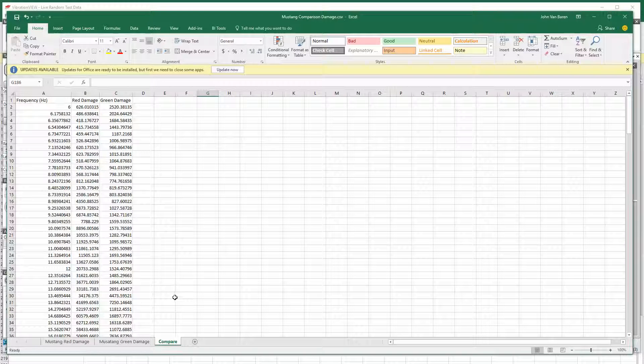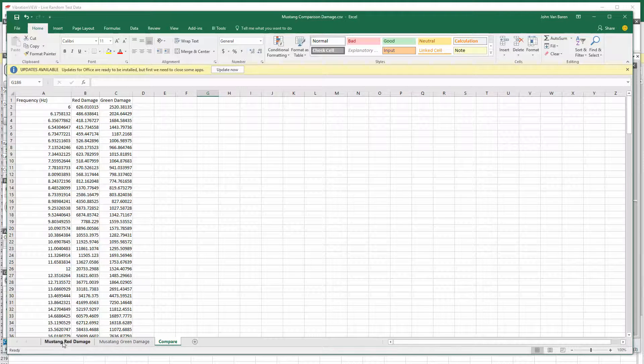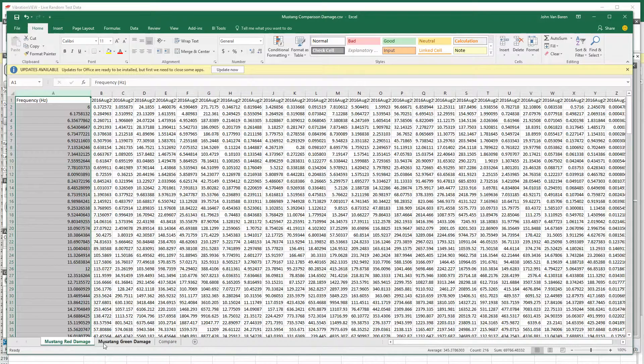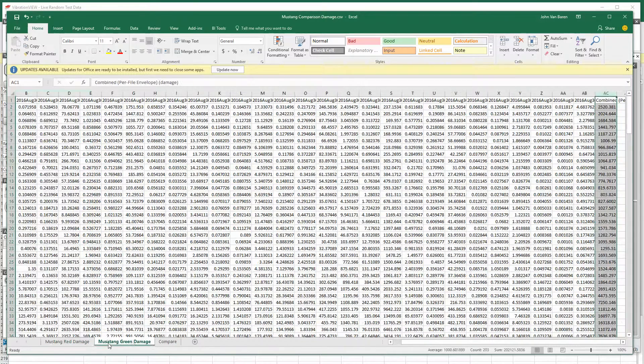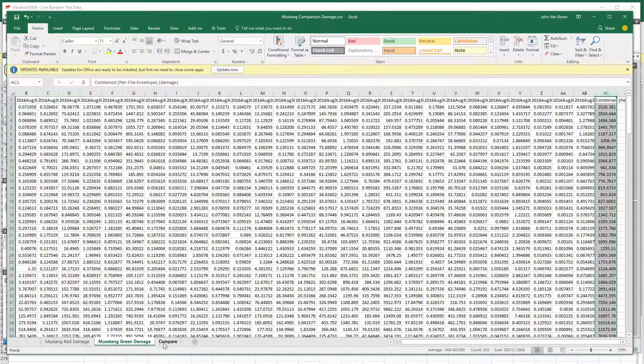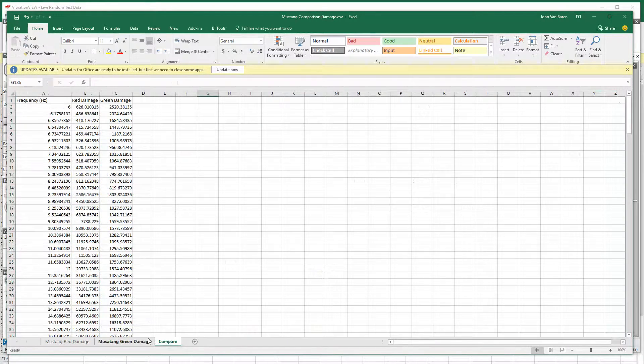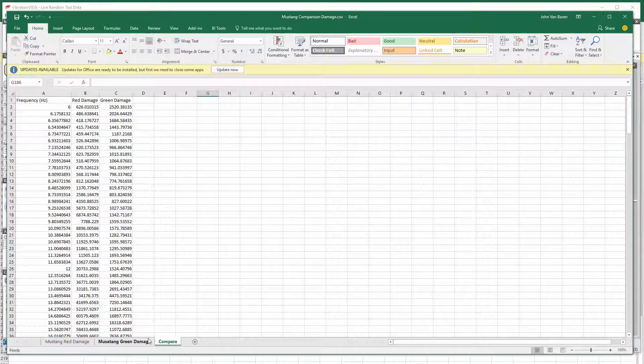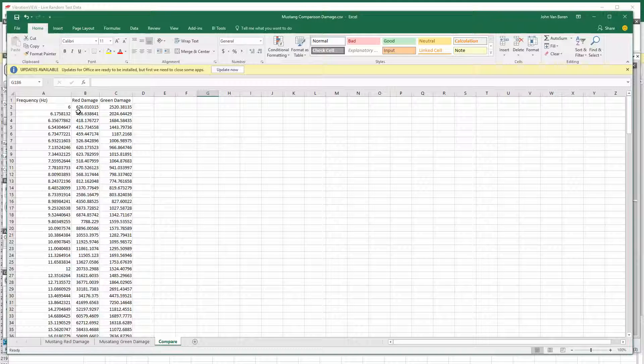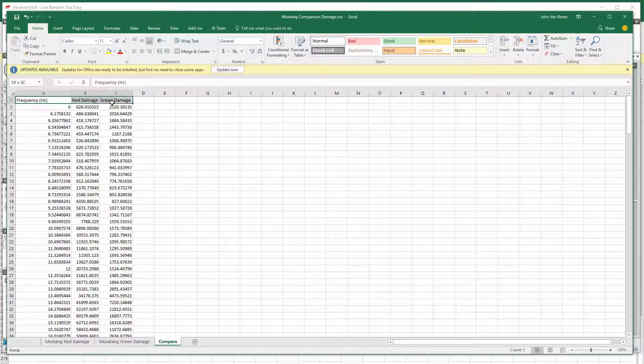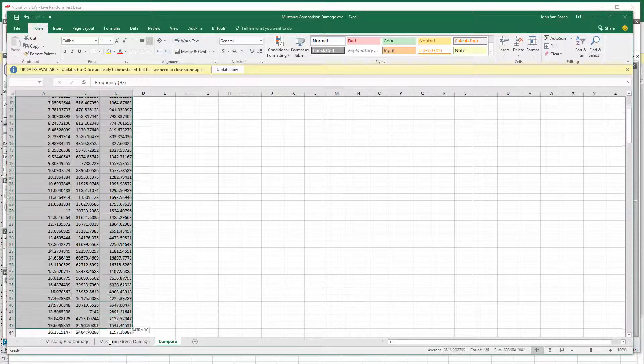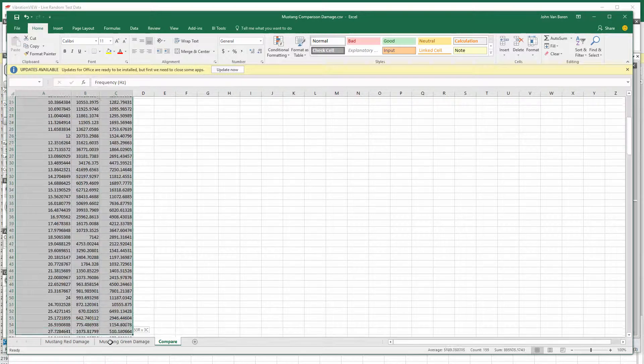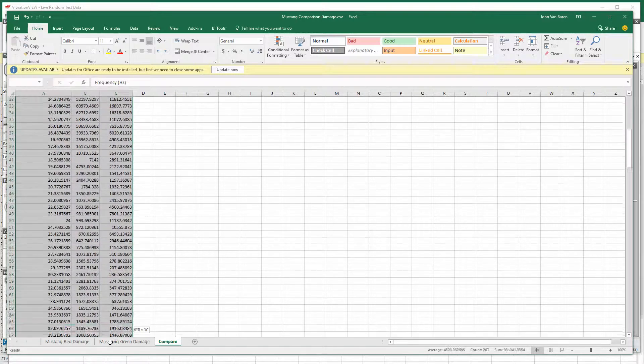Alright, now we're going to generate a plot. We have our Mustang red damage data, we have our Mustang green damage data, and we took the combined damage and brought them over to a new spreadsheet and also attached the frequency to it. So let us select the data that we want to compare,